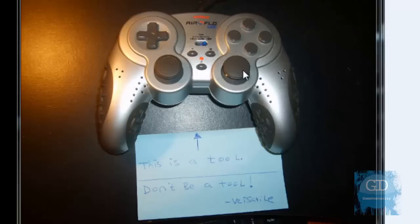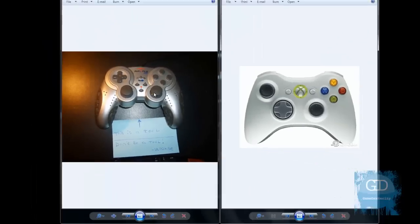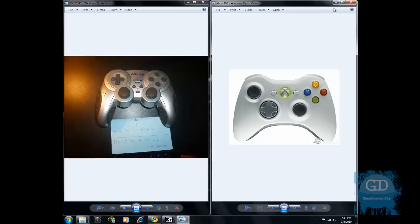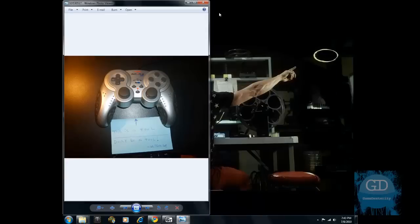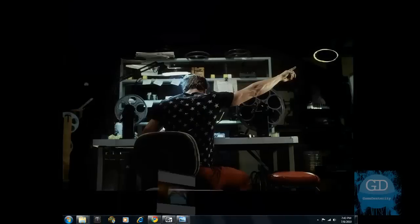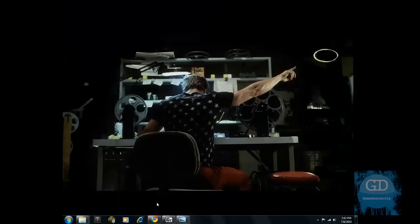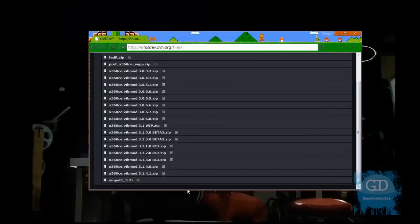However, I am not a tool myself because I want to have this controller on the left emulate the Xbox 360 controller on the right. And I'll show you exactly how to do that. It's pretty easy. I'll show you the steps to do it.